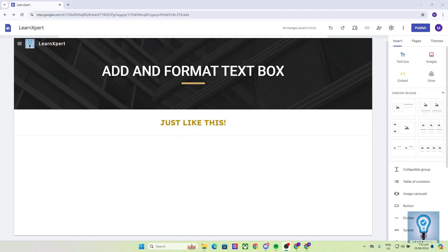Hello everyone, in this video I will be showing you how you can add and format text box. Now before starting, if you're not familiar with the whole interface of Google Sites, you're a beginner, or even if you're a first-timer in using this software, do not worry because I got you covered as I will be here to guide you and show you the step-by-step process on how to do this thing.